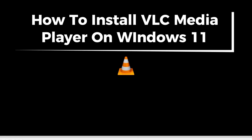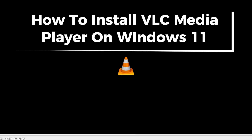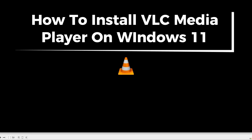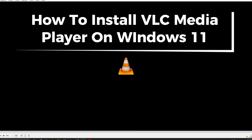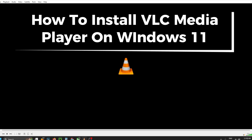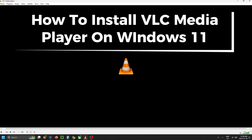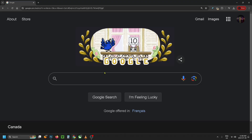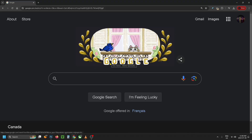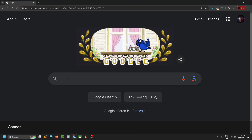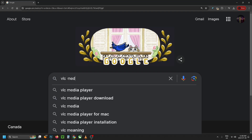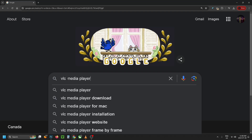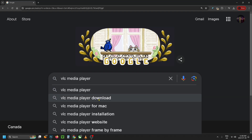In this guide I'll show you how to download and install the VLC media player on Windows 11. The first thing you want to do is open up your web browser and go to Google. Then in search you want to type in VLC media player and you can select VLC media player download.